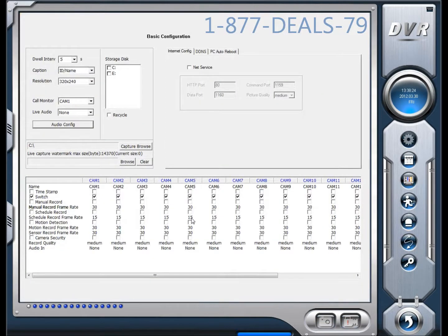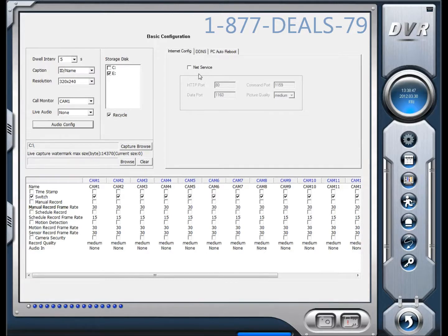Here's the first page of the configuration — basic configuration. You've got your storage disk C and E, so we're going to go ahead and check E. You're going to want to check recycle. This basically means that once your hard drive starts recording and gets full, if it's checked, it'll start recording over the old stuff and recycle the old recordings off your hard drive. If you don't have it checked, it'll just fill up your hard drive and stop. We recommend checking it because you'll get longer life out of your hard drives and save time and money.